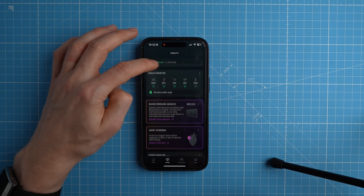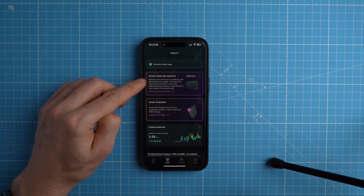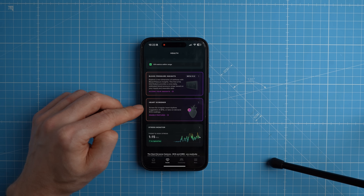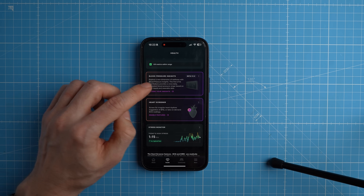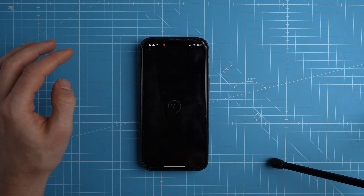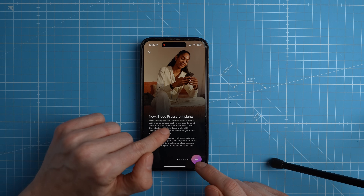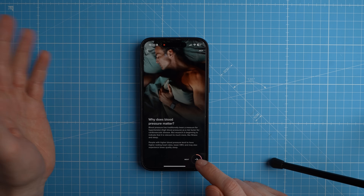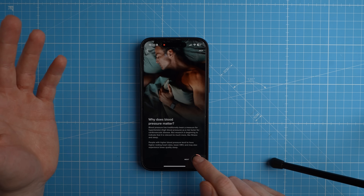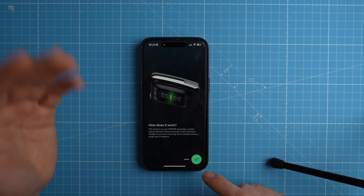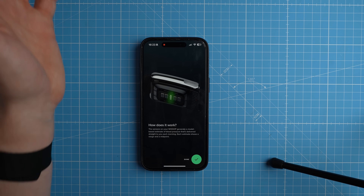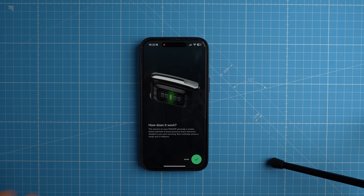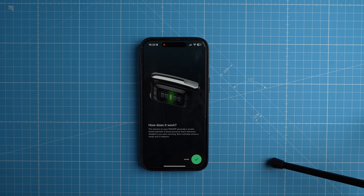There are two other things I want to look at: my blood pressure insights and my heart screener — I haven't actually looked at these yet. The blood pressure insights are still in beta and you only get them with Whoop Live. Normally a blood pressure monitor is a cuff that inflates and measures actual pressure, but the Whoop Strap has to infer this from other measurements. I tried to ask the people at Whoop how it's done but they couldn't give me details because it's proprietary.